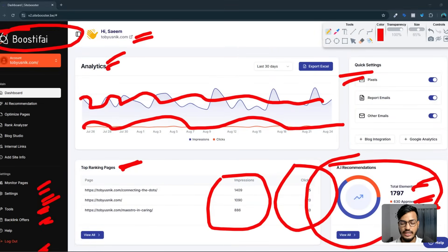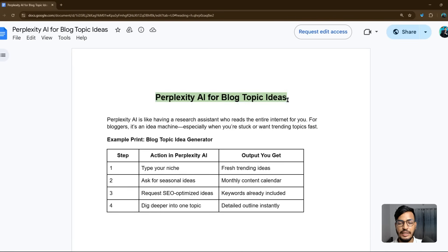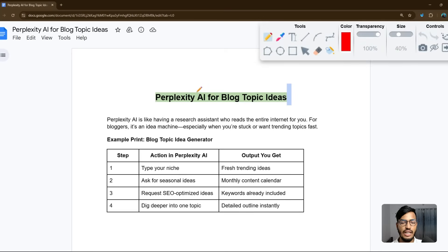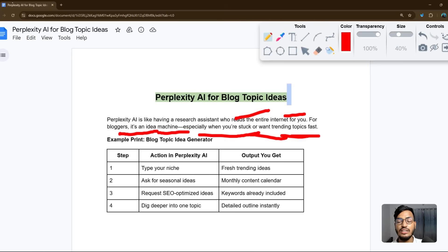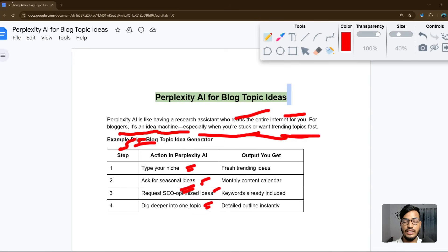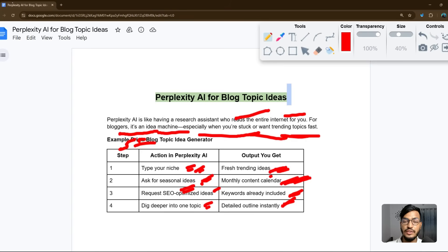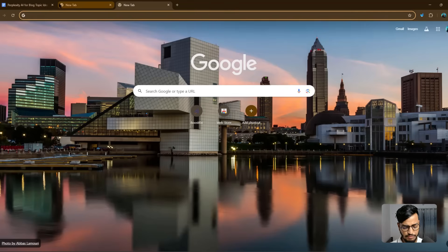Now let's go back to the main topic — Perplexity AI for blog topic ideas. Perplexity is like having a research assistant who reads the entire internet for you. For bloggers it's an idea machine, especially when you're stuck or want trending topics. Step one: enter your niche and ask for seasonal ideas. You can request SEO-optimized ideas, go deeper into topics, and get fresh trending ideas, a monthly content calendar with keywords, and a detailed outline instantly.